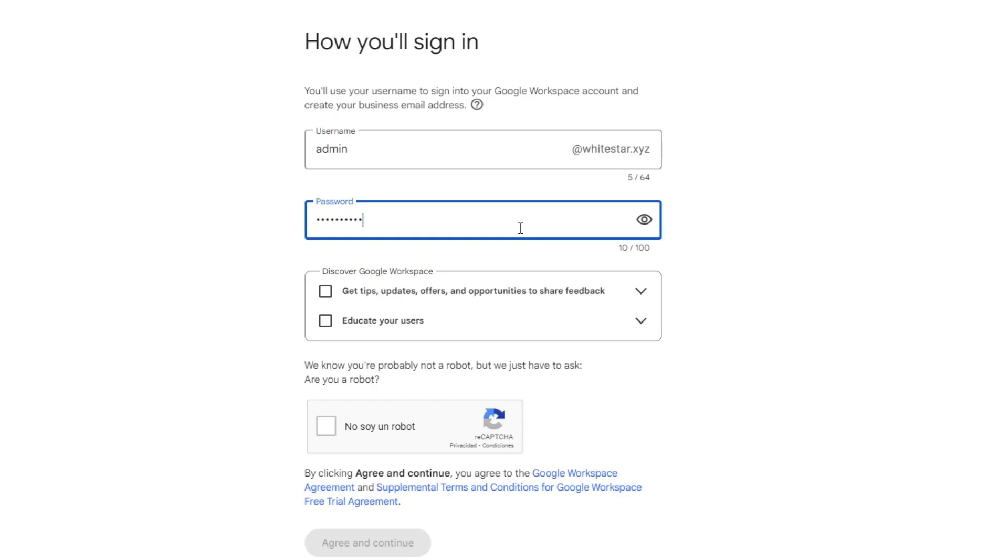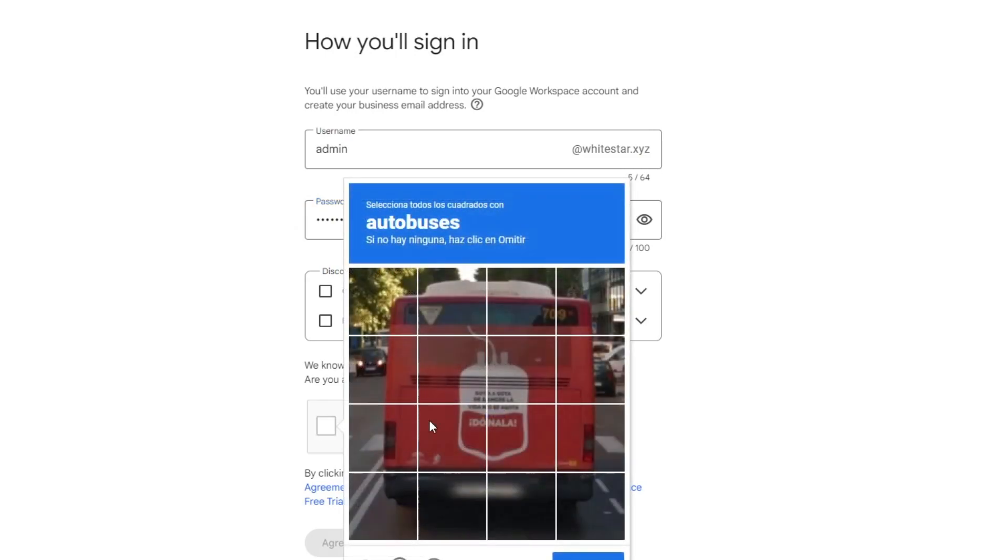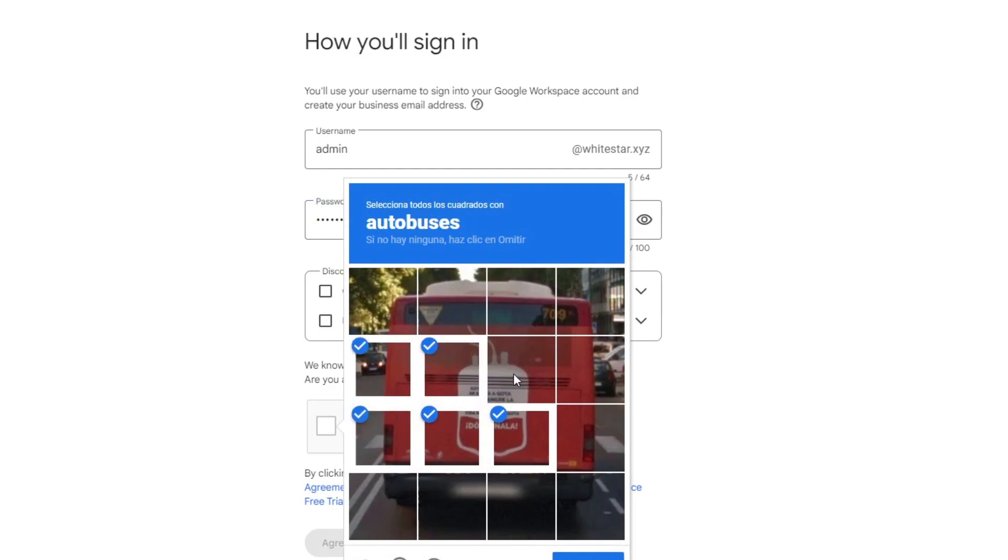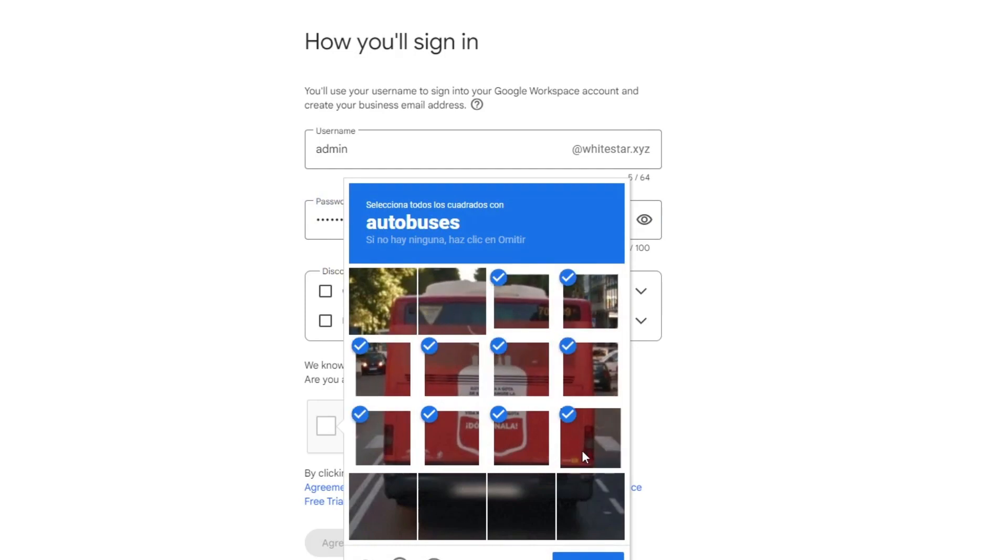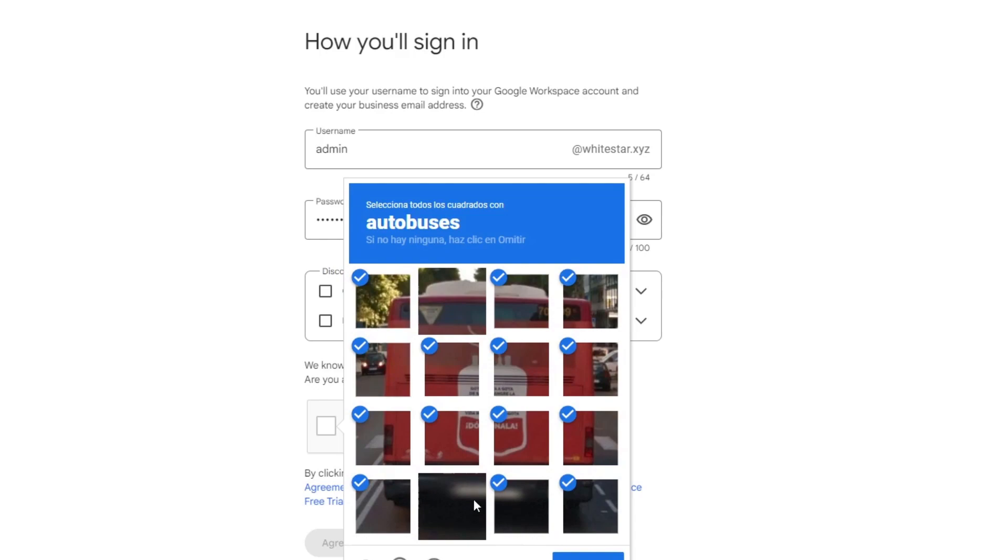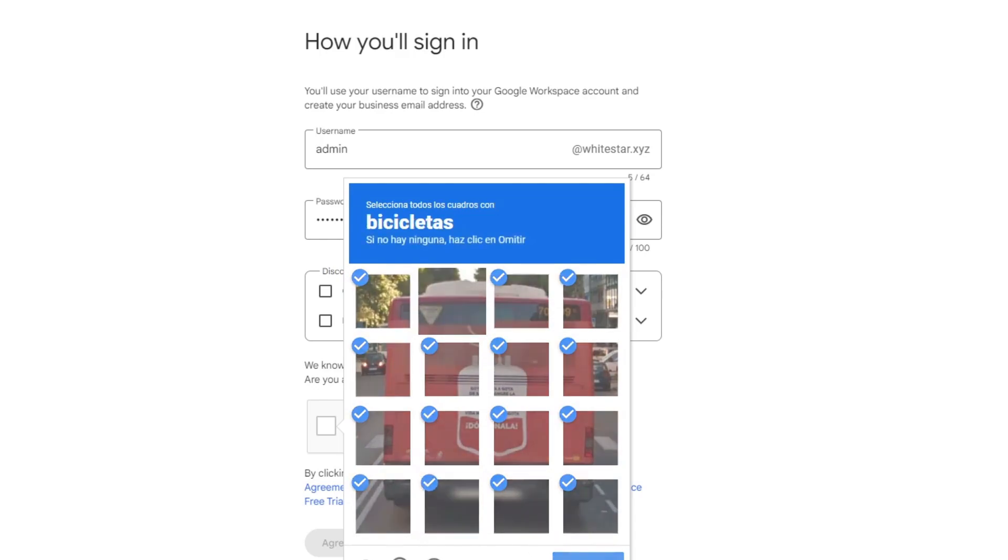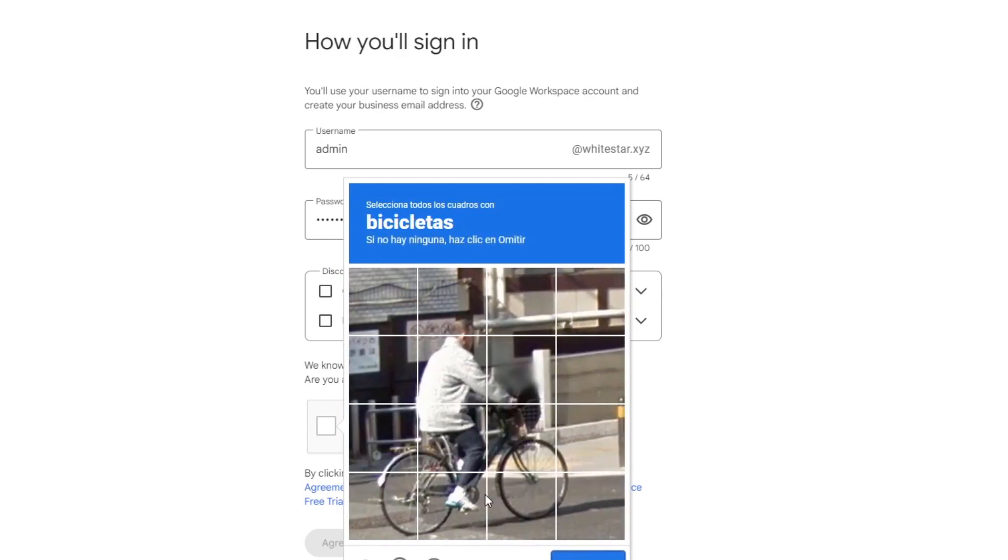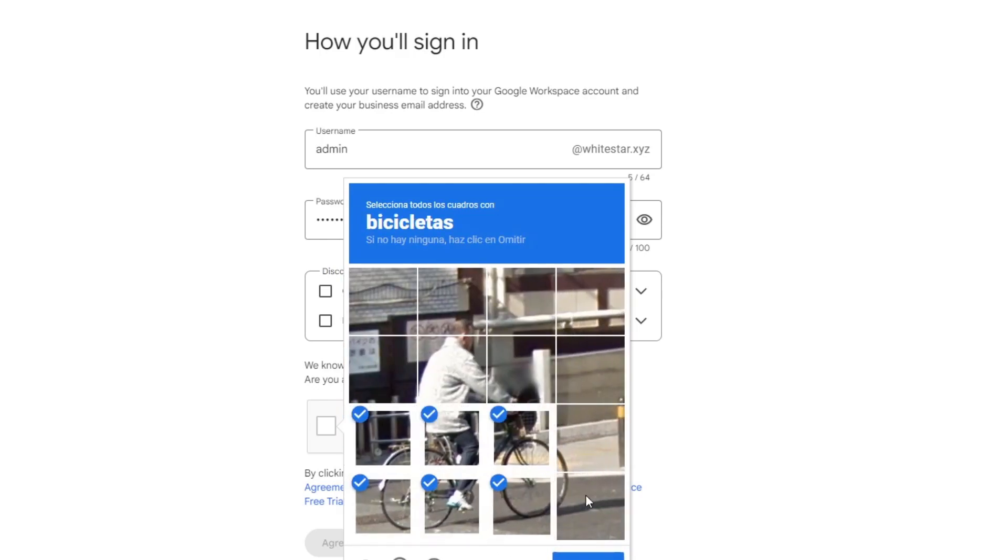After you've done that, you want to confirm that you're not a robot and follow the prompts to verify yourself. After you've successfully done this, you want to agree to the terms of service.